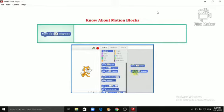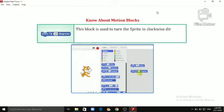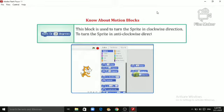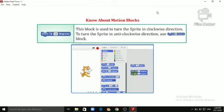Turn 15 Degrees. This block is used to turn the Sprite in clockwise direction. To turn the Sprite in anticlockwise direction, use Turn 15 Degrees block.